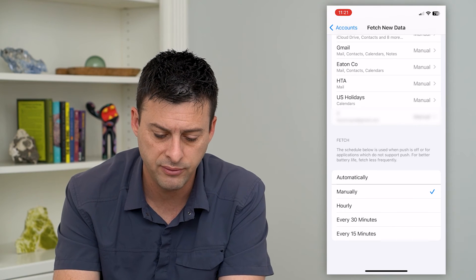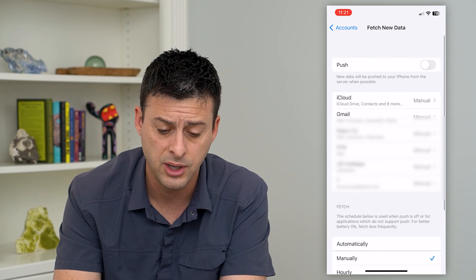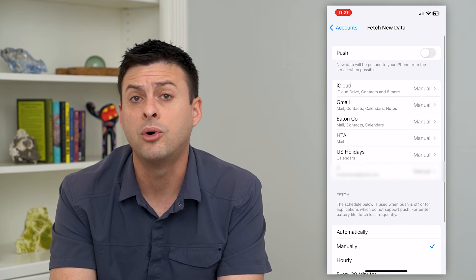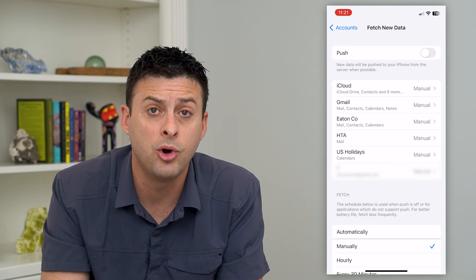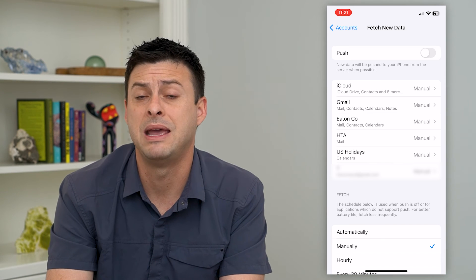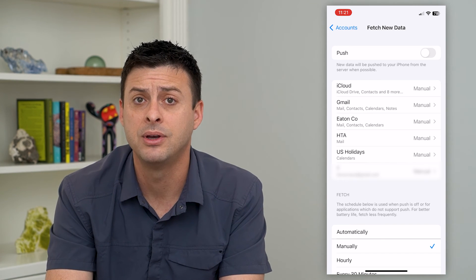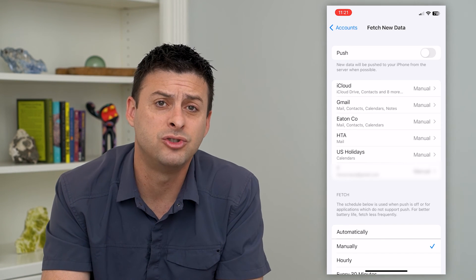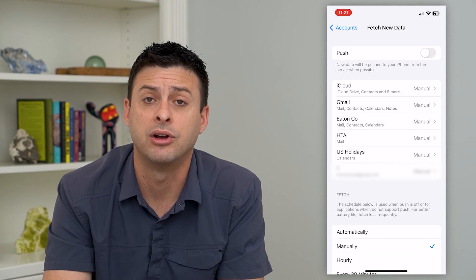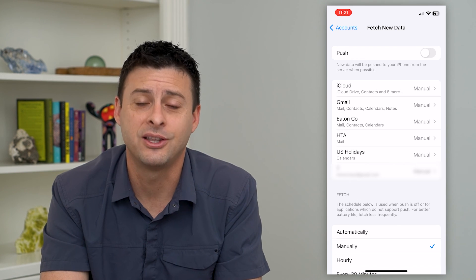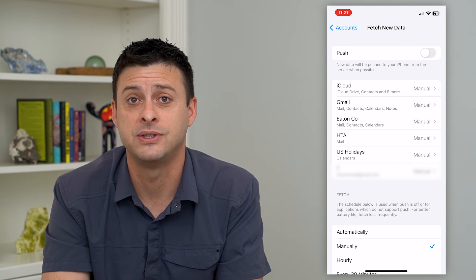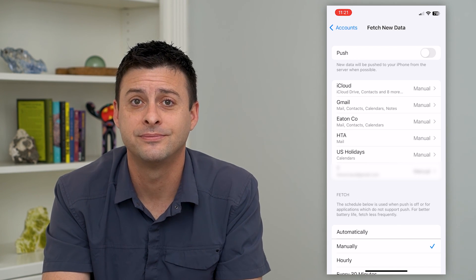So I'm going to switch all of these to manual, and now it will only check my email if I open up that mail app and it won't drain a bunch of battery in the background. Hope this helps. Thanks for your time today and I'll see you on the next one.